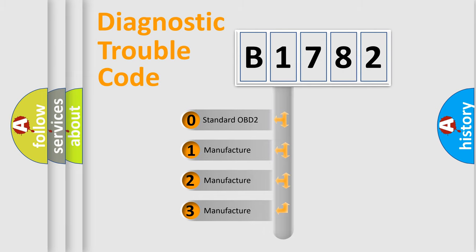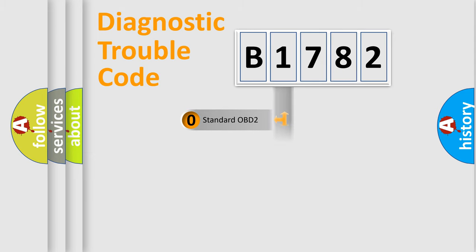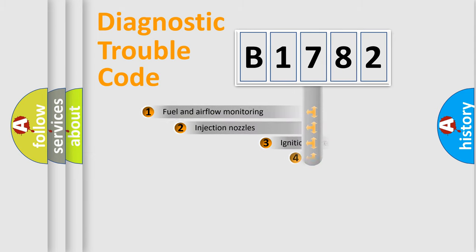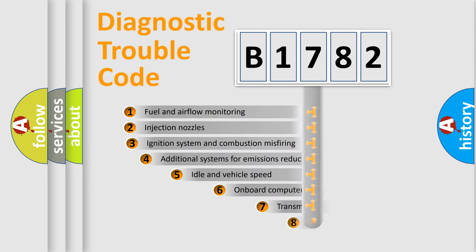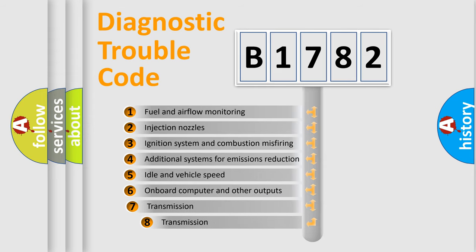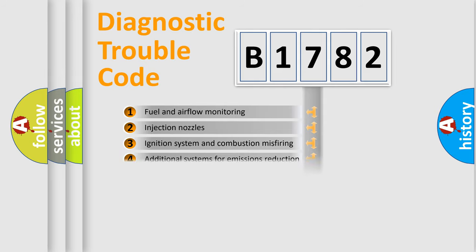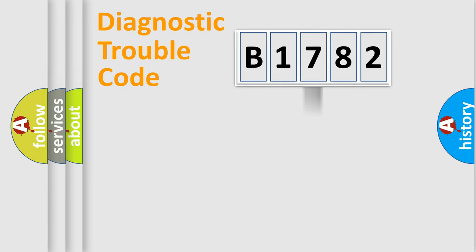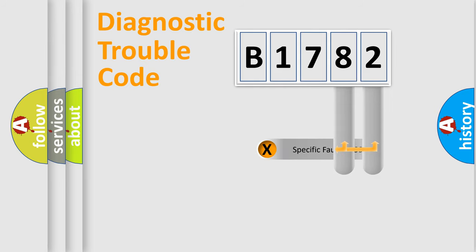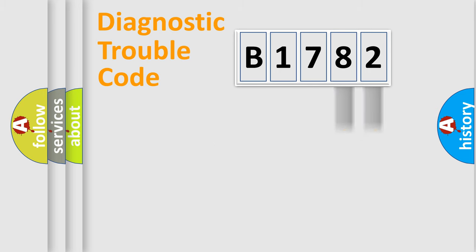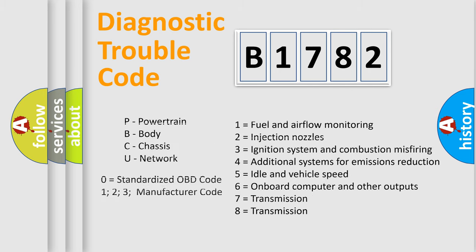If the second character is expressed as zero, it is a standardized error. In the case of numbers 1, 2, or 3, it is a manufacturer-specific expression of the car-specific error. The third character specifies a subset of errors. The distribution shown is valid only for the standardized DTC code. Only the last two characters define the specific fault of the group. Let's not forget that such a division is valid only if the second character code is expressed by the number zero.